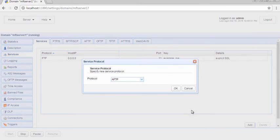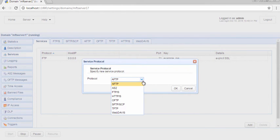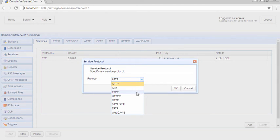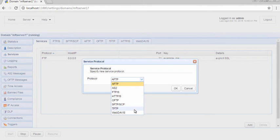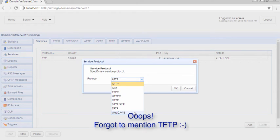As you can see from the drop-down list, Jscape MFT Server supports several file transfer protocols, including AFTP, AS2, FTP and FTPS, HTTP and HTTPS, OFTP, SFTP and SCP, as well as WebDAV and WebDAV-S.